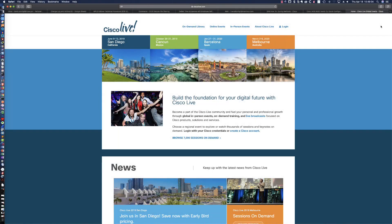Hello and good morning. Mike Johnson asked me to create a quick video tutorial on how you can access Nexus 9K training.